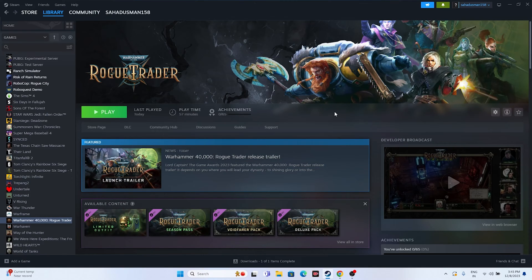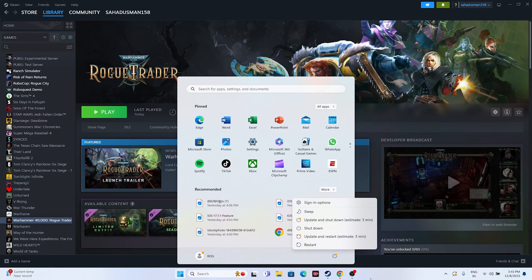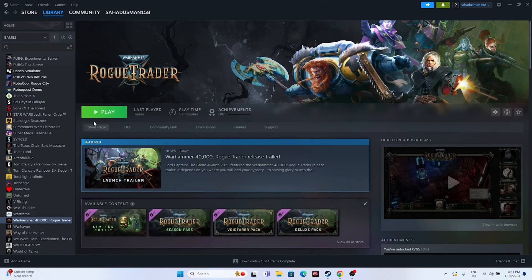Let's dive into the workarounds. The first one is a simple restart. Go to the Start icon, click on the Power icon, and go for Restart. Once the restart is done, try launching the game and see whether the issue is solved. This is the first and foremost step that can be done.